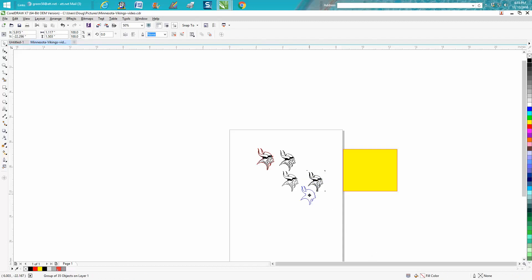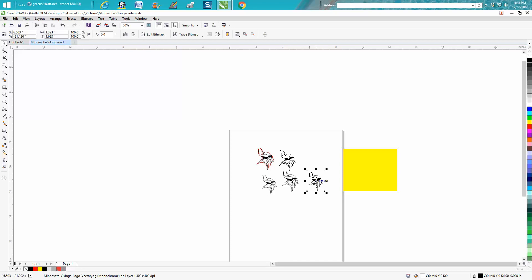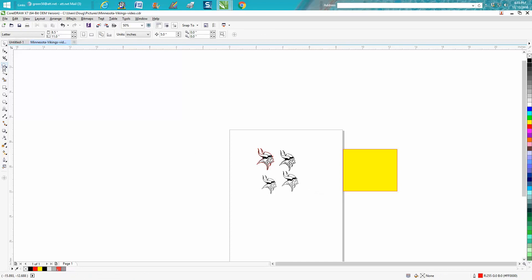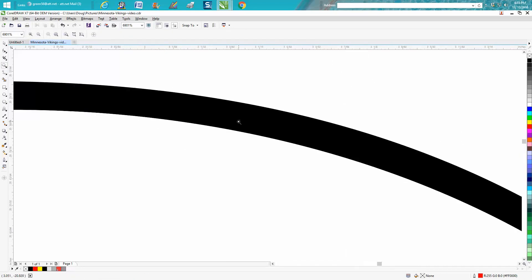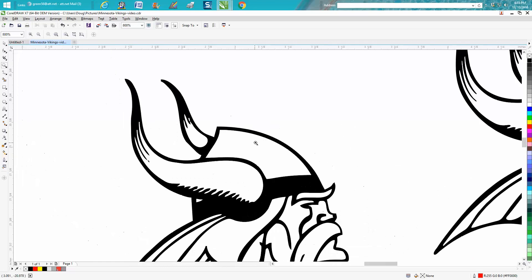So it normally puts it on top and we'll get rid of that old one. We don't need it anymore. So now we've got a good crisp sharp logo.